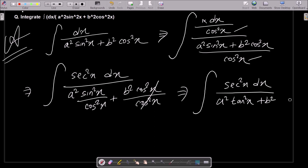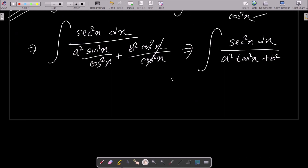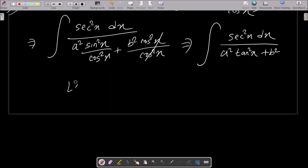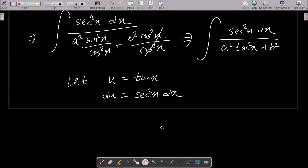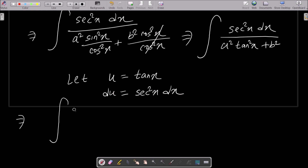Now we need to apply substitution. Let u = tan x, then du = sec²x dx. Thereafter we can write that sec²x dx equals du.